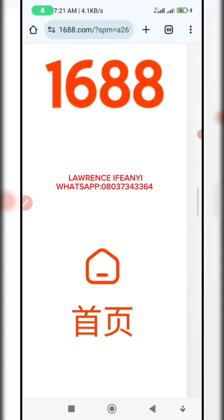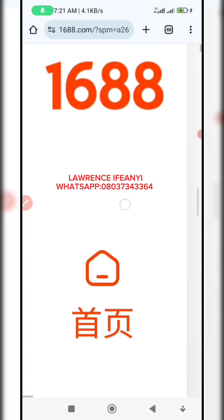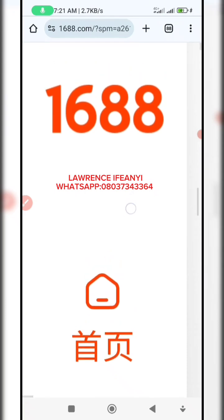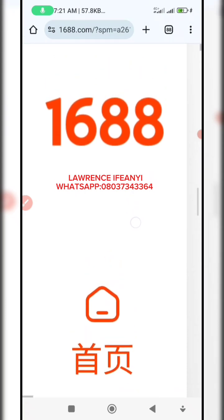Welcome back to my channel, this is Laurence Ifine. In this video, I'm going to be showing you how you can access the 1688 website through the Chrome browser if you're finding it difficult to access it. Recently, an update was carried out and users are finding it difficult to log in to the 1688 website through the Chrome browser. But this video is going to resolve that issue, so stay tuned while I take you through the processes involved.